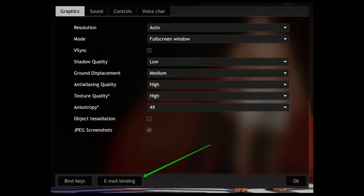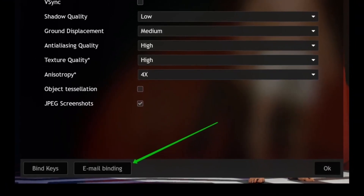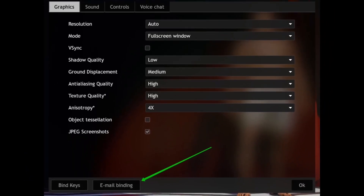If you have successfully launched the game, at the very top you should find a player ID card. At the bottom you should find the option of email binding. Tap on this email binding option and a new tab should open up.